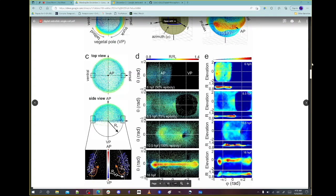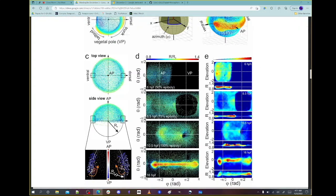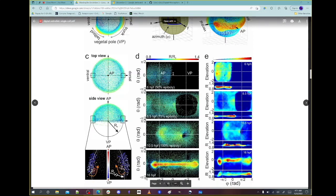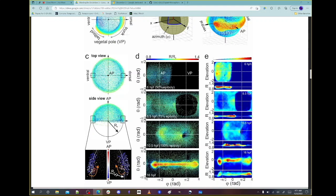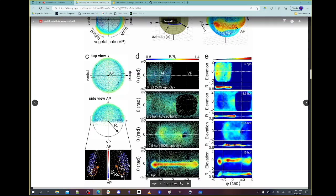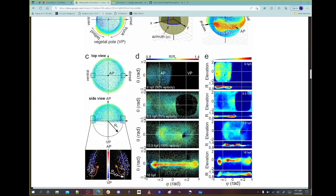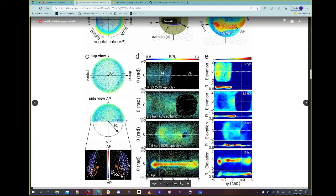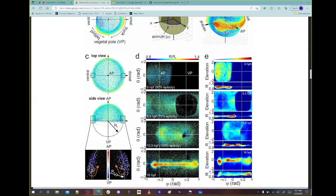Mercator projections are somewhat problematic — if you want to look at things towards the poles, they're distorted. This is where they take the sphere and pull it into a two-dimensional sheet. It's like a map of the world — the Americas here, Eurasia here, Africa here, Antarctica down here but severely distorted. The power of this is you can look at different sides of the sphere in a coordinate system you can look at linearly.